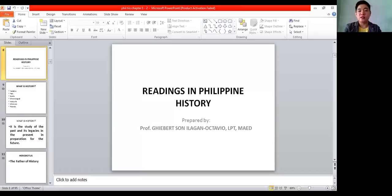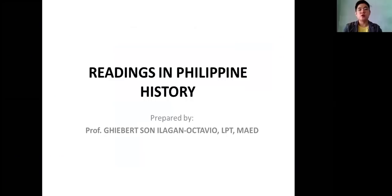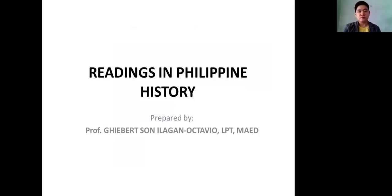Good day. Today we're going to discuss Chapter 1 of our lecture for the subject, Reading Philippine History. This is our PowerPoint presentation, and I will discuss it to you today. My name — I am your professor, Sergiusan Ilagan of Fabio. So, Reading Philippine History.